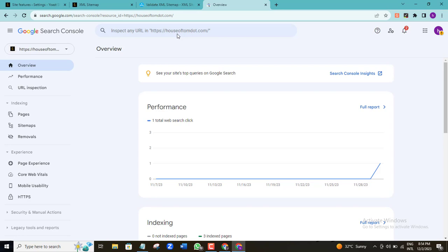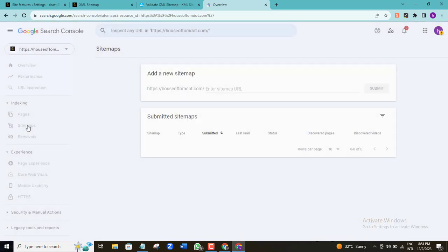I also have another video where I show you how to verify the ownership of your domain from this Google Search Console dashboard, so make sure you check that out. Here in my Google Search Console dashboard, all I need to do to submit this sitemap is click on the Sitemaps option.